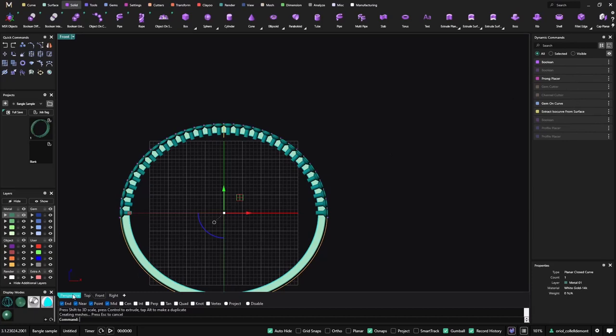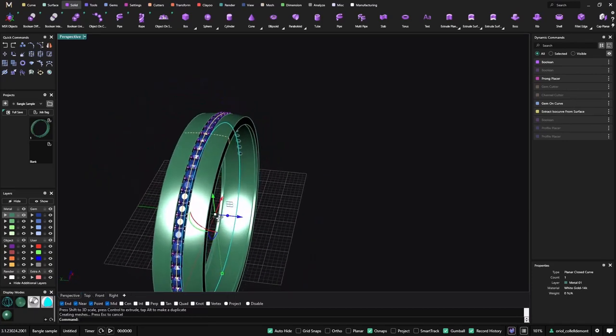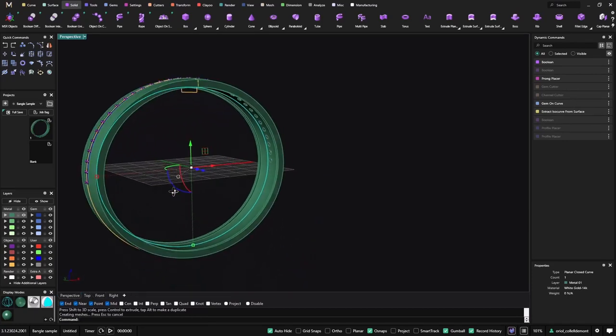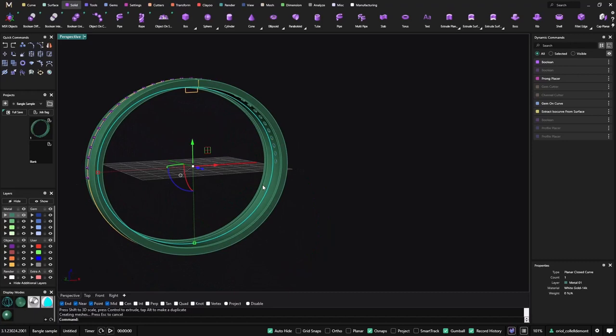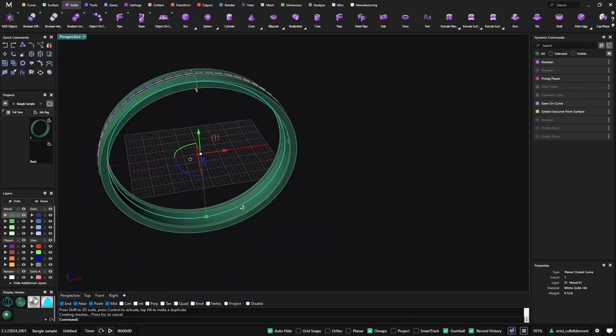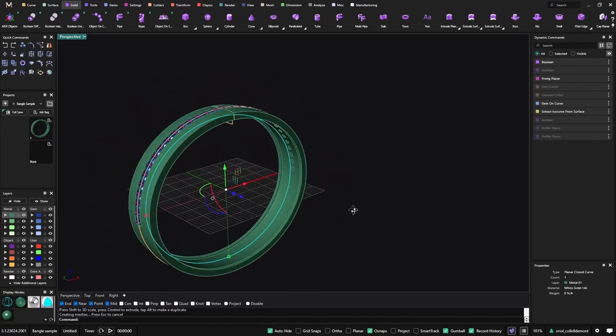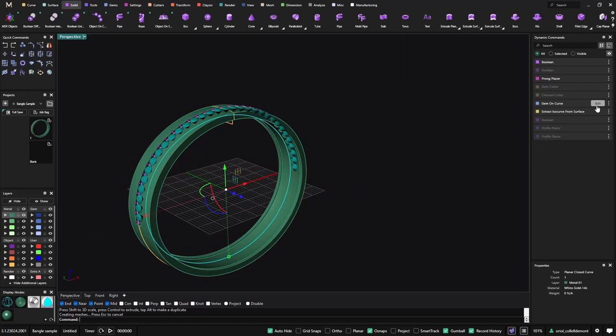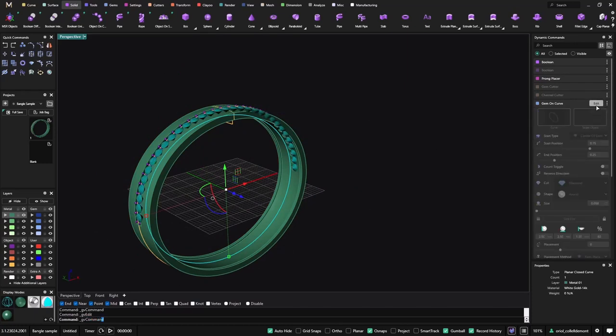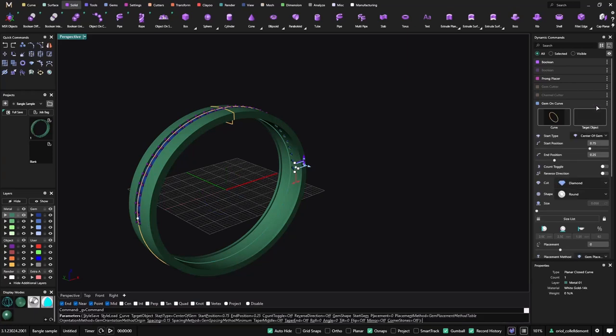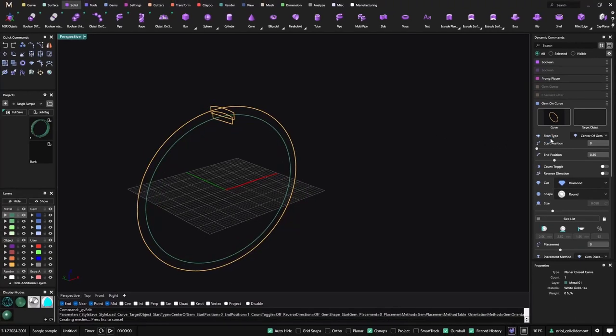Right, so now we have a smaller bangle and we can keep making changes if we want. Now gems all the way around, I just need to get the gems on curve and what I can say is I want it from 0 to 1 and enter. Now we need to wait but it will apply the changes all the way around.